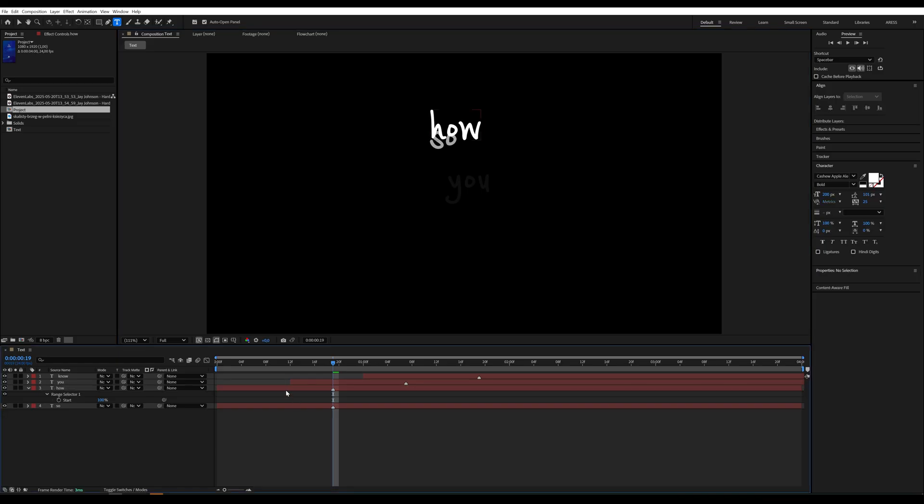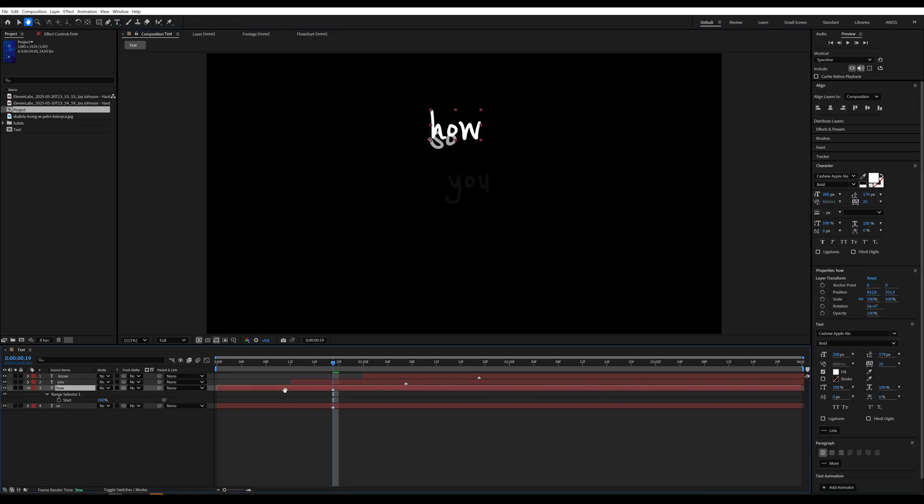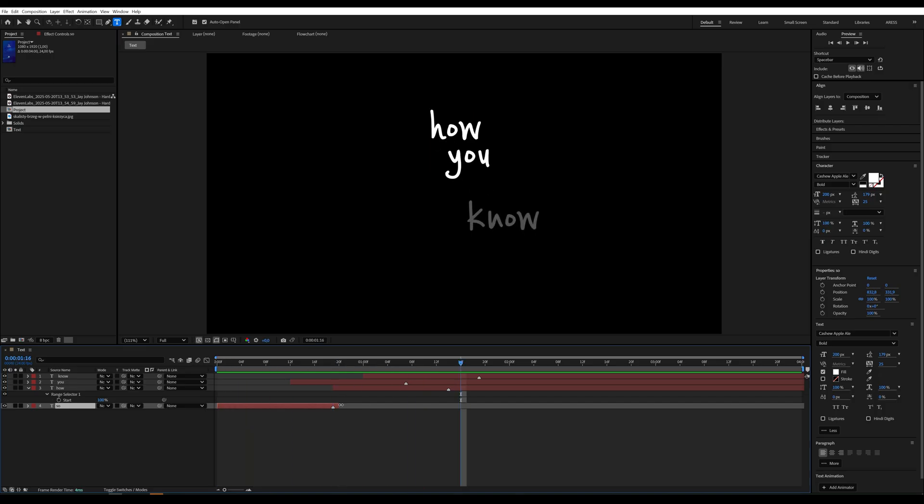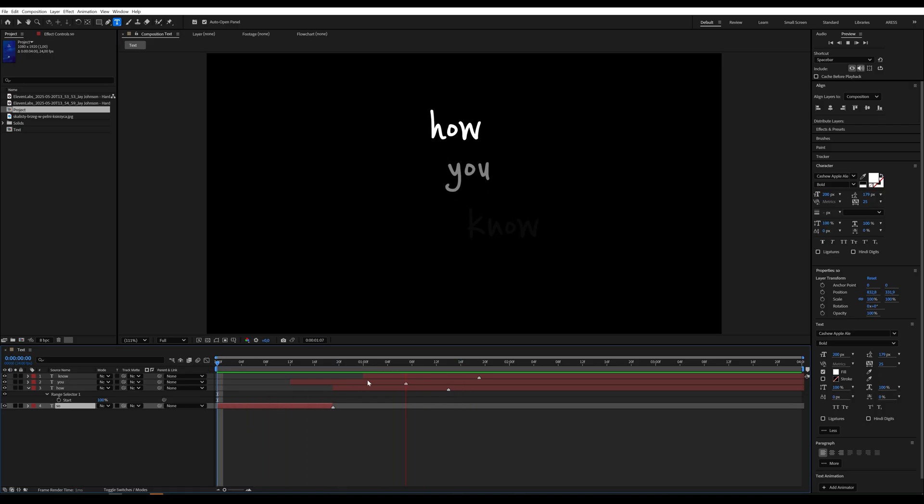We should place this new word at the marker position of the soul layer. Just shift the layer to that point. Then do the same for the next word.